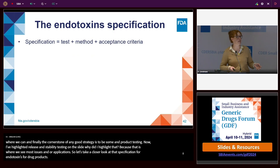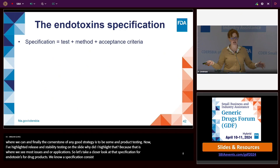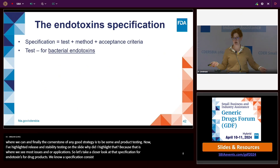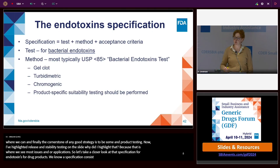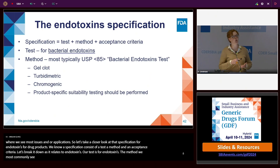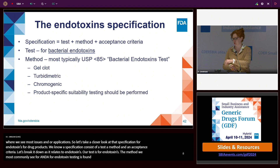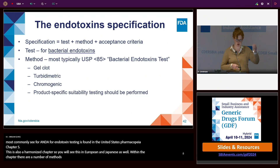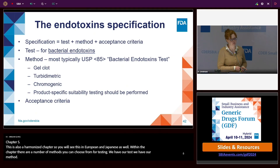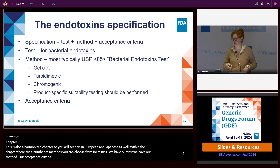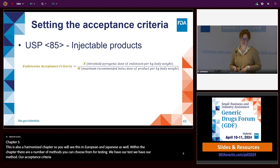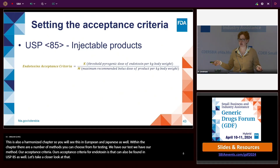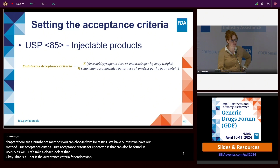A specification consists of a test, a method, and an acceptance criteria. For endotoxins, our test is obviously for endotoxins. The method most commonly seen for ANDAs is found in United States Pharmacopeia Chapter 85, which is also a harmonized chapter appearing in the European and Japanese pharmacopeias as well. Within the chapter there are a number of different methods you can choose from. The acceptance criteria for endotoxins can also be found in USP 85.